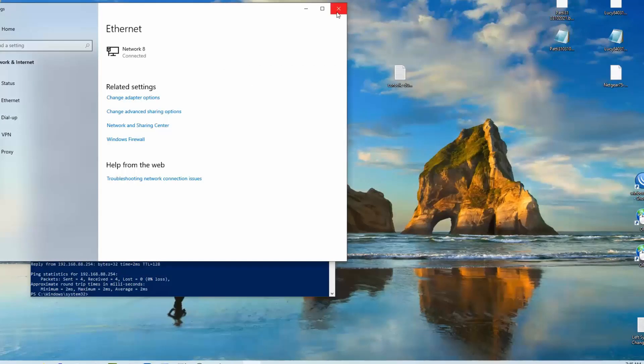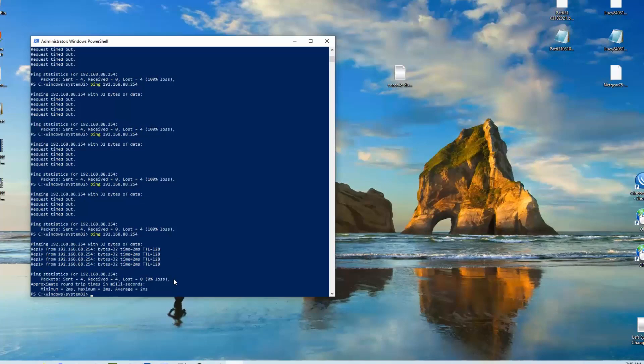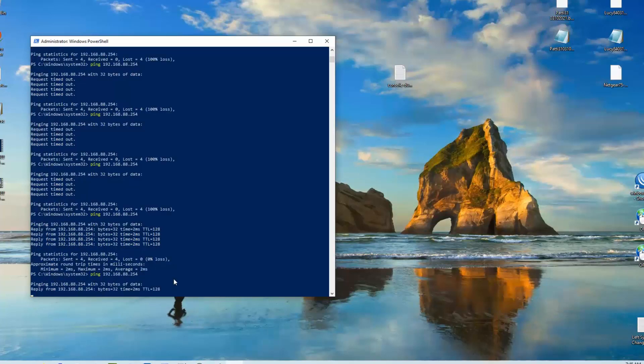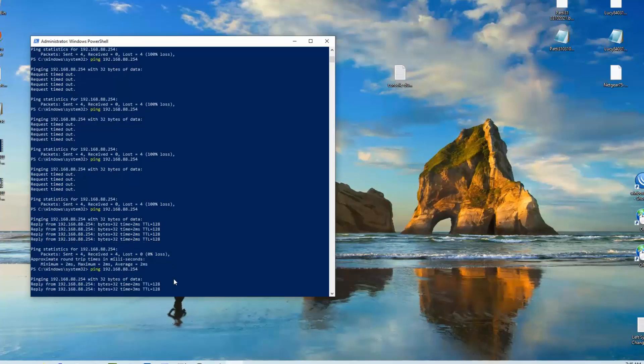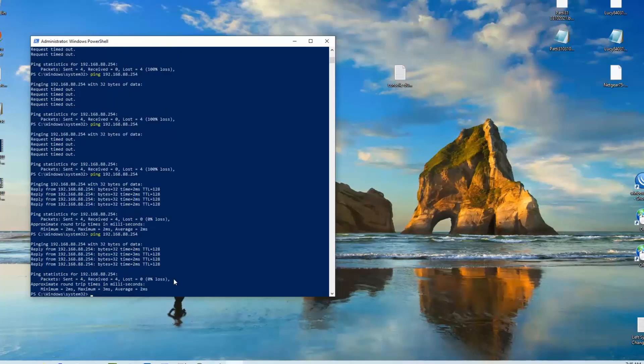So now if we go back and we try to ping, the same thing was done on the other computer, the right-hand computer. So if now we go back and try to ping the right-hand computer which is 254, notice it works now. So now we know our pings work between the two computers on the same router.